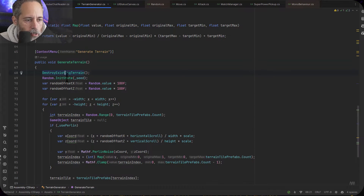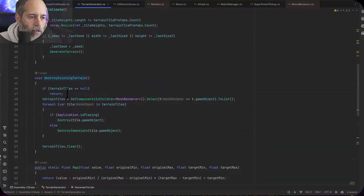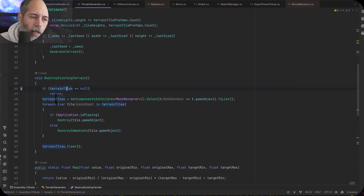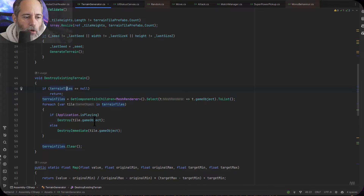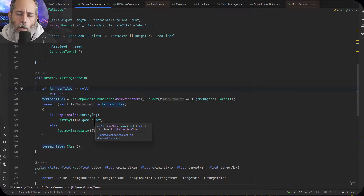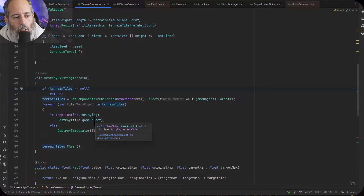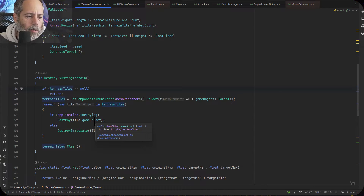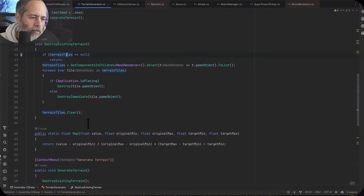In DestroyExistingTerrain, I first check to make sure that we have some terrain tiles — this is a list where we're storing all the terrain tiles. We get all of the terrain tiles that have a mesh renderer and then just destroy them. Easy to optimize, but I wanted to keep it simple because this is not really part of the random generation — it's part of the instantiation. You can decide how you want to handle that and optimize it later.